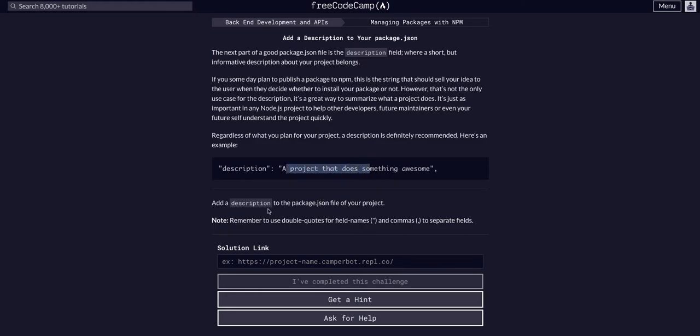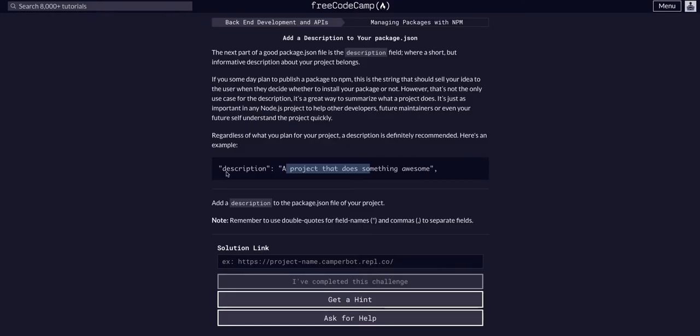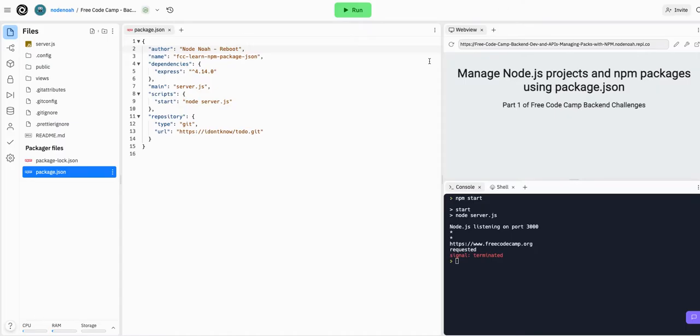As we know, we're hosting on Replit as we can see here. We can stop running this project and let's add a description field in this project. So we have the name, we have our author name.